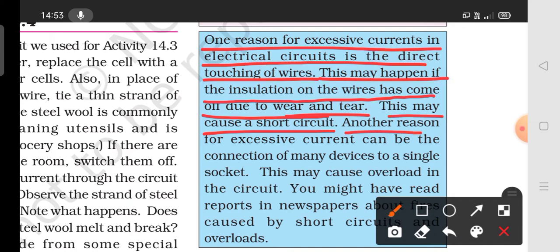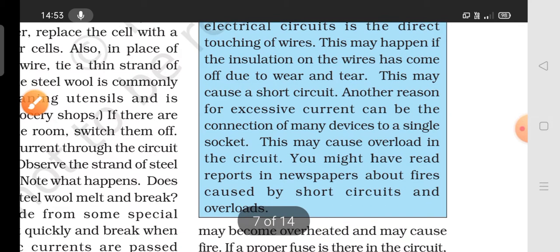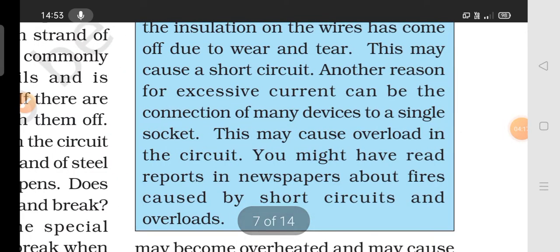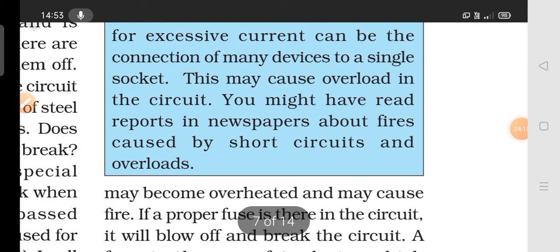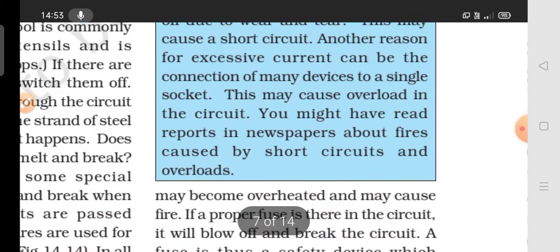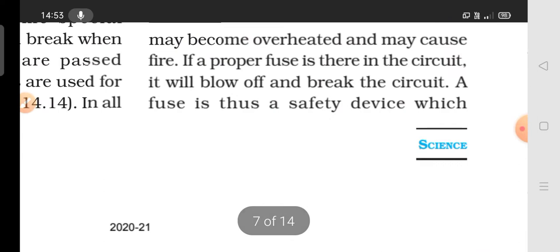Another reason for excessive current is overloading — connecting too many devices to a single socket. Both short circuits and overloads can be controlled using fuses or MCBs.